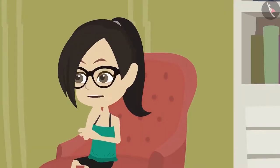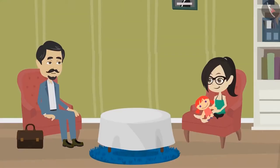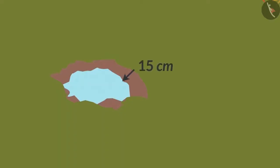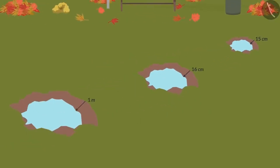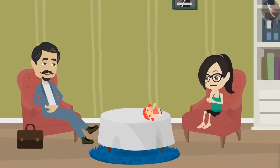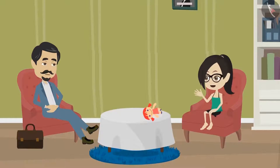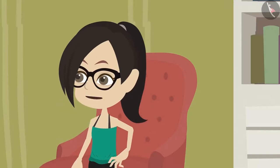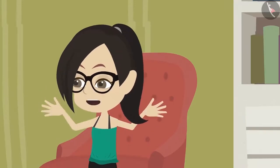But how deep are the pits? I didn't have the scale, but it seemed to me about 15 centimeters to a meter deep. But usually centimeters and meters are used to measure the length and width. Why are you telling the depth in centimeters and meters, Papa?